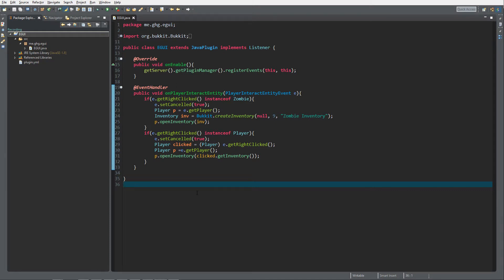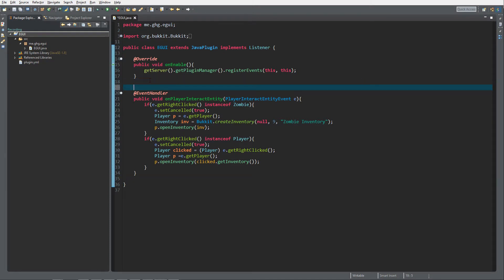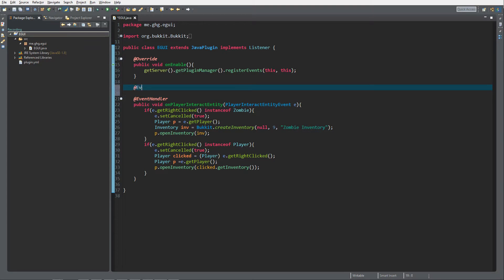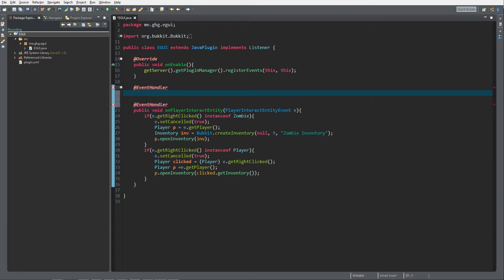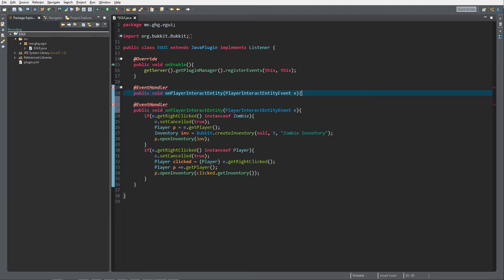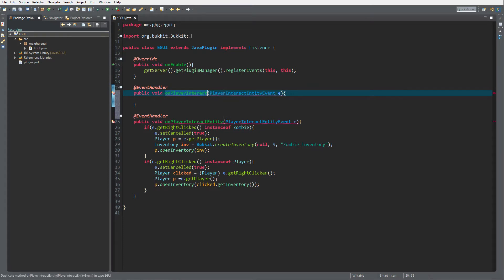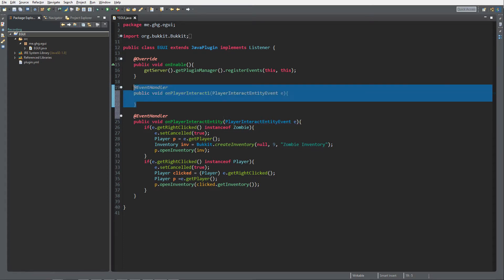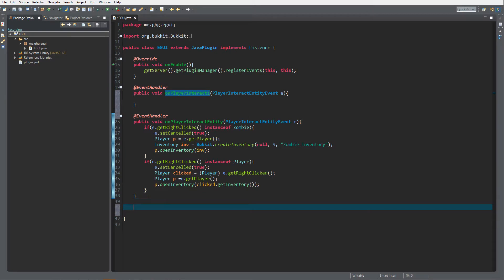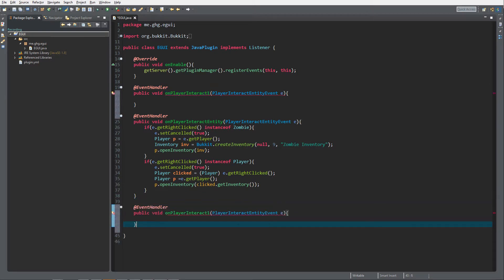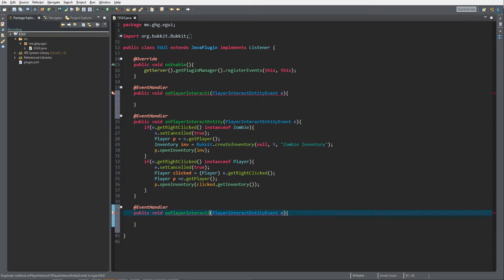What we are going to do is add two more event handlers. We are going to add an event handler here, the same kind as this one, only called OnPlayerInteract1, and then we are going to add one at the end called OnPlayerInteract2.